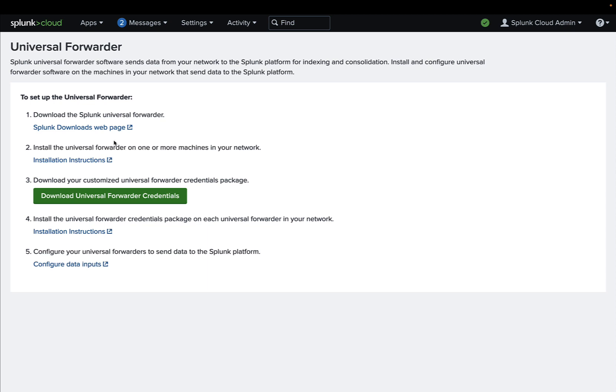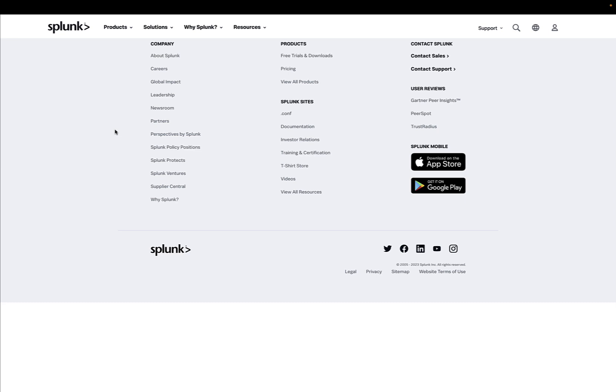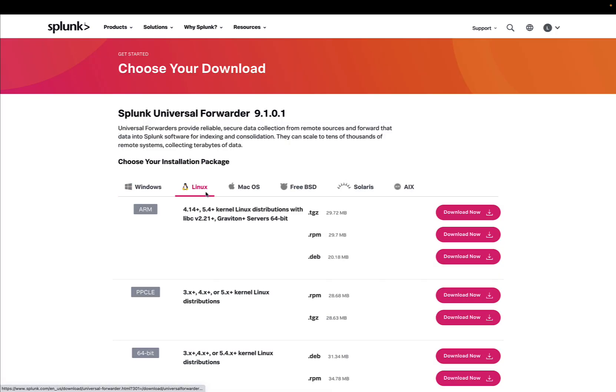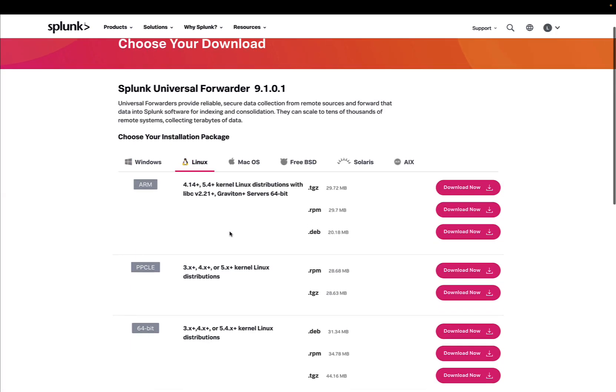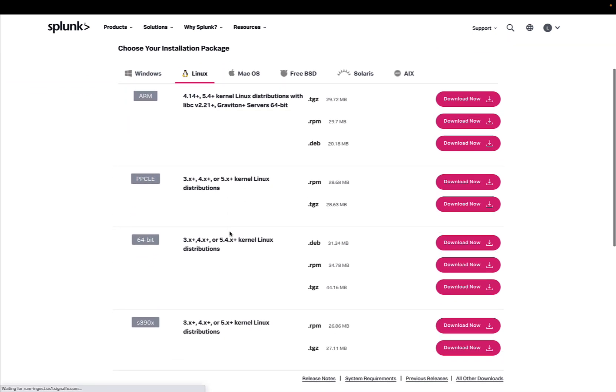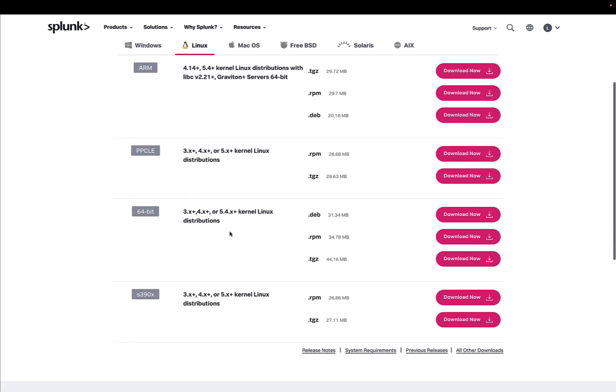You can also download the Universal Forwarder to send data directly from the most common log formats to the platform. But back on the topic, Ansible Automation Platform has something already built in the system, so we don't need to download any Splunk Universal Forwarder.